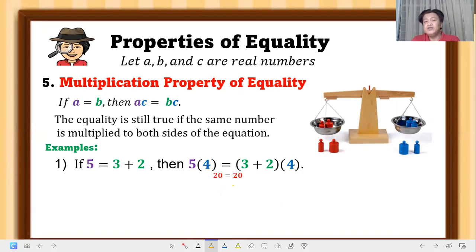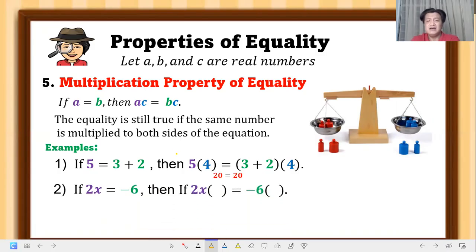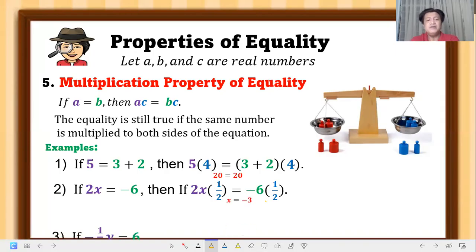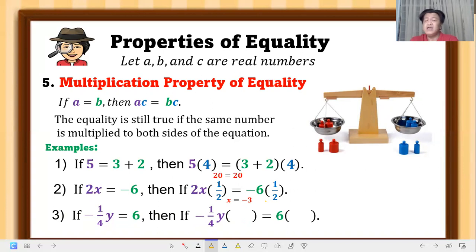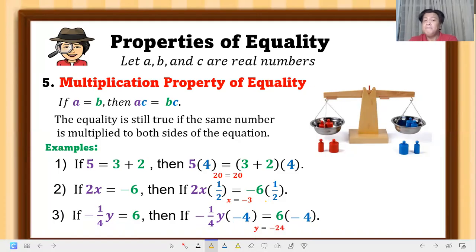More examples of multiplication property: if 2x equals negative 6, multiplying both sides by one-half gives x equals negative 3. If negative one-fourth y equals 6, multiplying both sides by negative 4 gives y equals negative 24. We will discuss solving linear equations in one variable in the next video lesson.